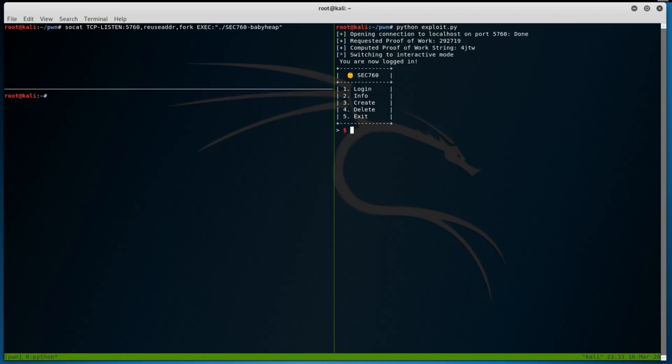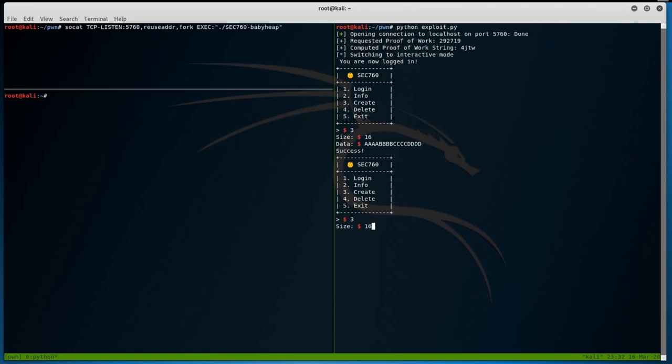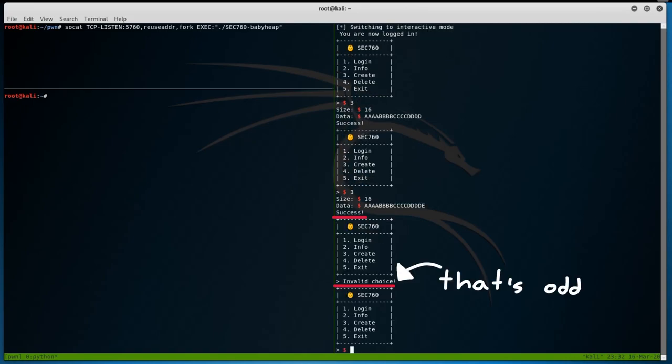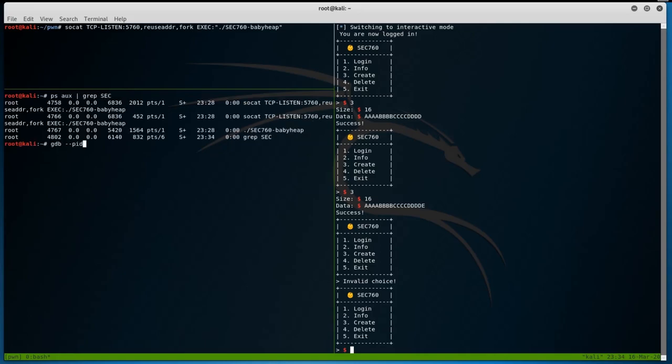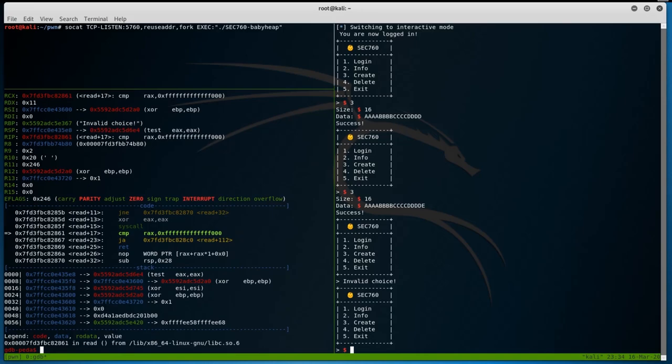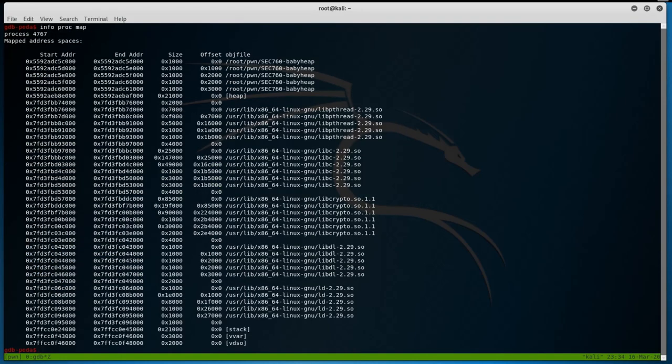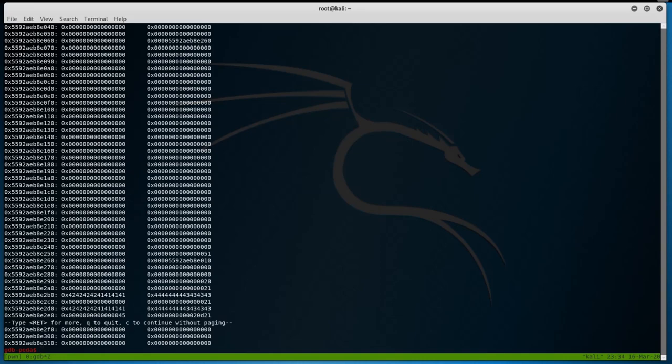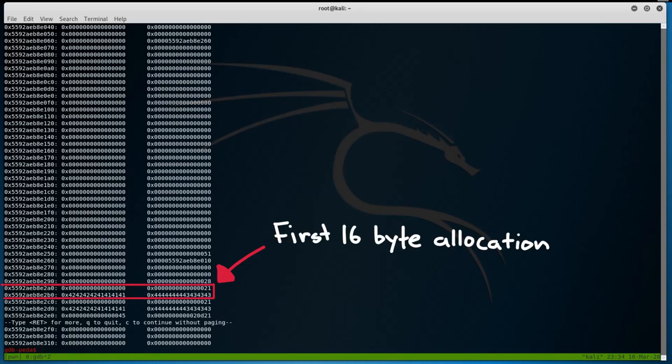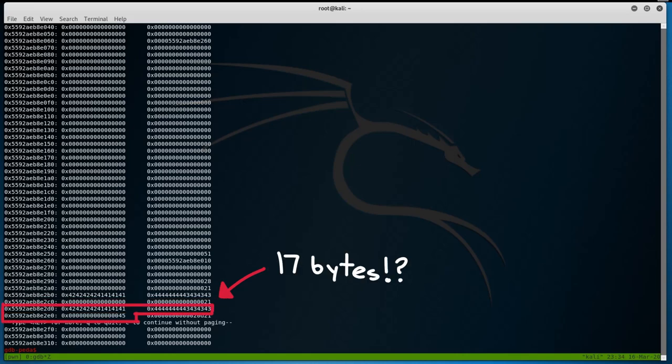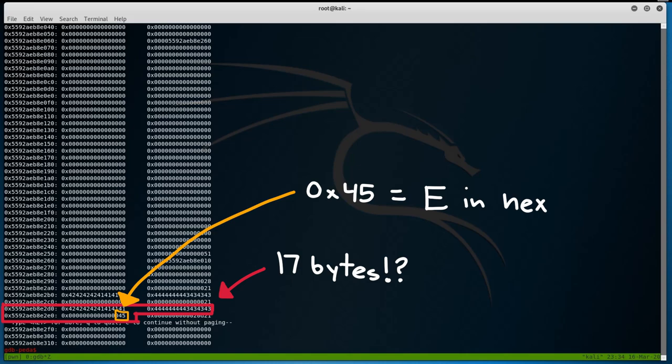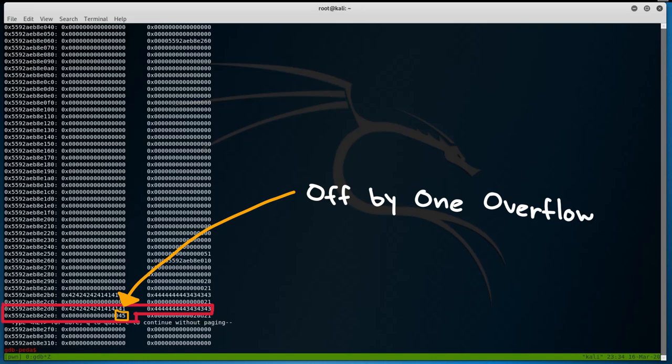We know that the create option allows us to specify a size for malloc and then allows us to add data. What's the chance that there is a buffer overflow here? We can check for any buffer overflows by creating a new allocation with a size of 16 bytes and adding 16 random bytes of data. Now, let's do the same thing, but this time, let's write more than 16 bytes of data. Huh, look at that. It seems to have completed successfully, but we also got an invalid choice error. Is this a heap overflow? Only one way to check. Let's attach gdb again to the babyheap child process and find out where the heap is by using the infoproc map command. We see that the heap is at the following address. So, let's inspect 100 bytes from the heap address and see what we have. Notice that in the address ending with e2b0, we have our first 16 byte allocation. And if we look below, we see our second chunk allocation, which should be 16 bytes, but we have 17 bytes written. Notice 0x45 in the last line. That's hex for E, which we wrote. So, this is an off by 1 overflow.